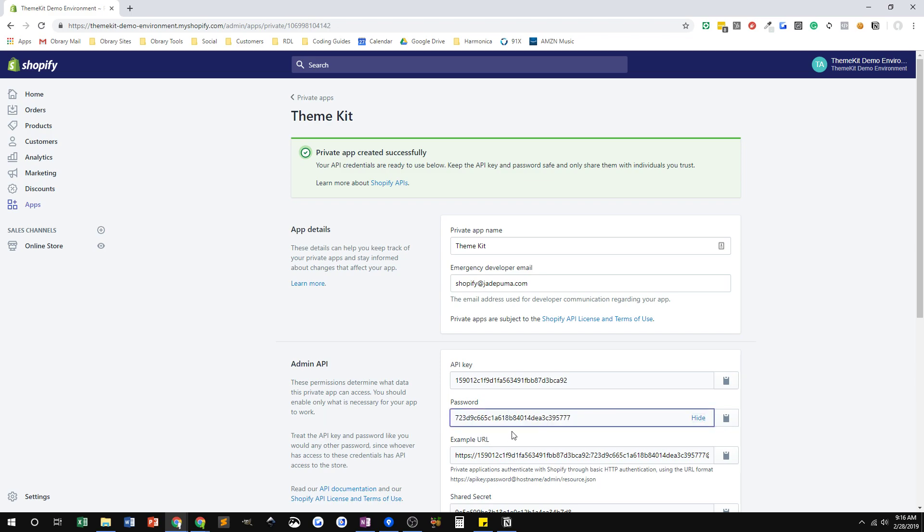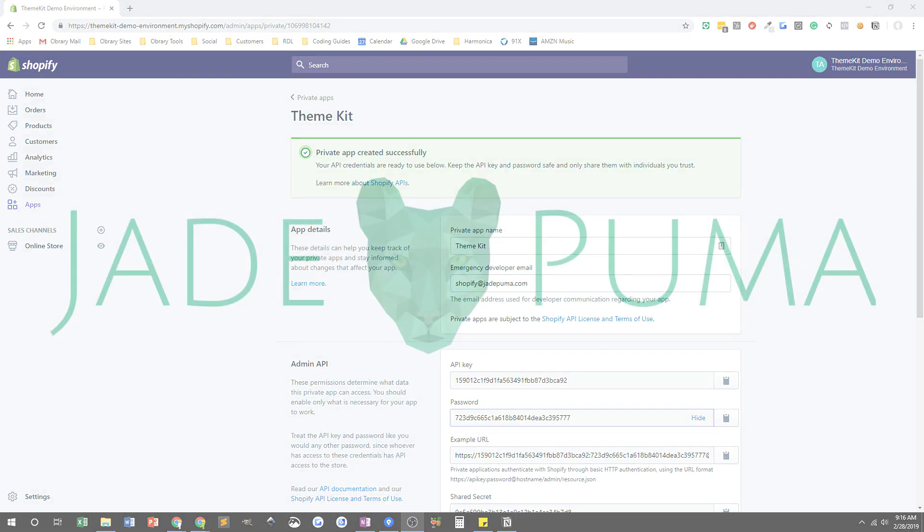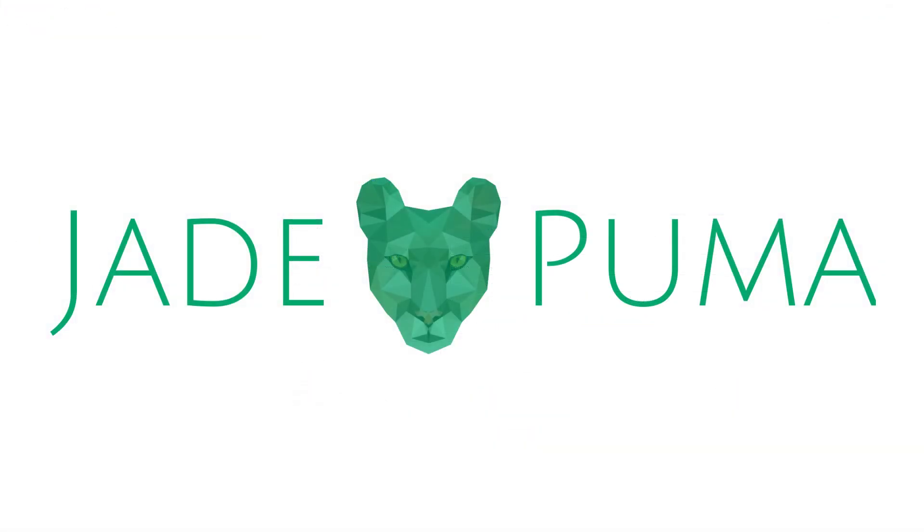Just send me that password and then I'll be able to set up theme kit on my side and track changes in the code of your store. All right. So that's how you create a private app for me to use theme kit so I can use GitHub and track code changes on your store. Thanks for watching.